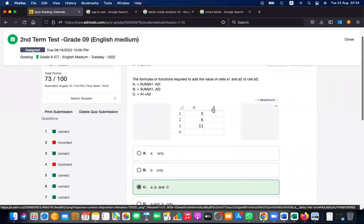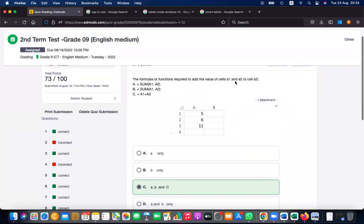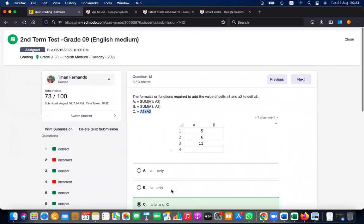For the formula or function required to add values in cells A1 and A2: SUM(A1,A2) is a function that adds the numbers; SUM(A1,A2) with a comma also works; and =A1+A2 is a formula. Functions use keywords and formulas use operators — both perform the operation, so all options A, B, and C will perform that.